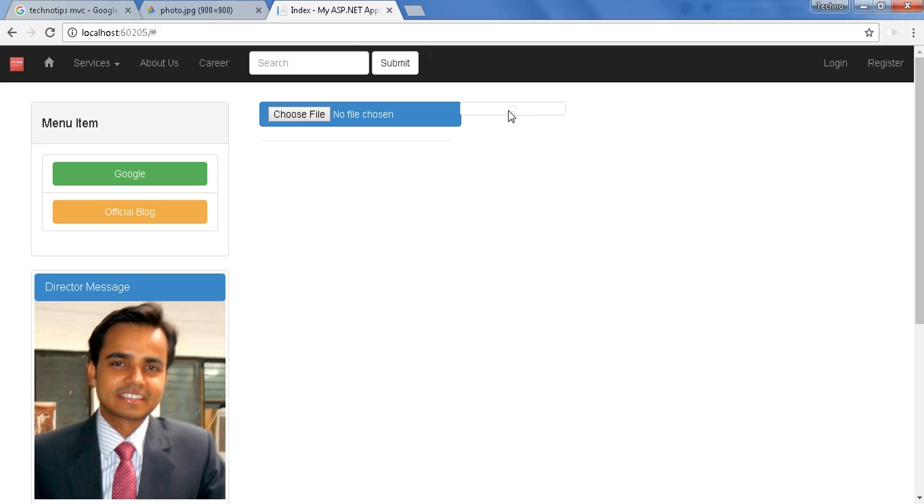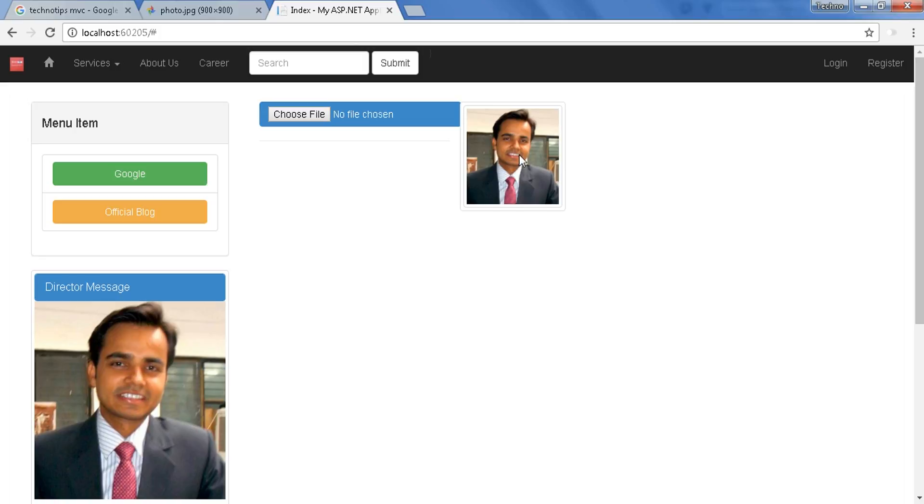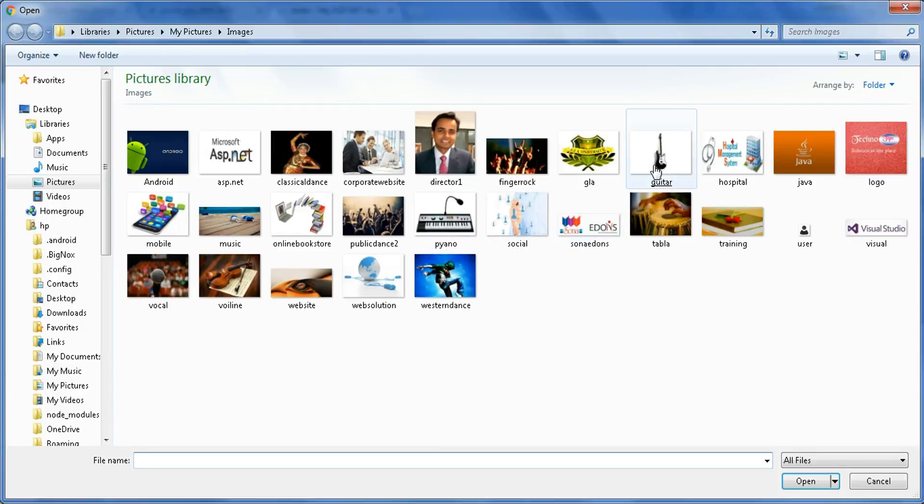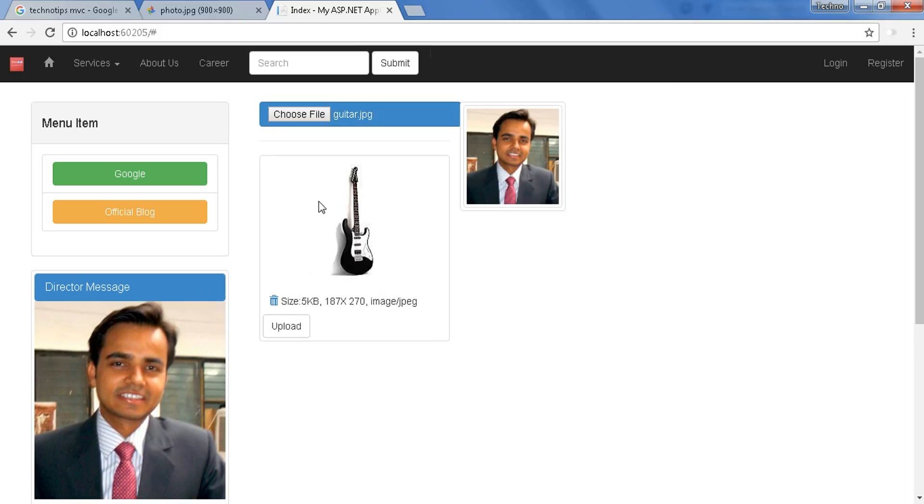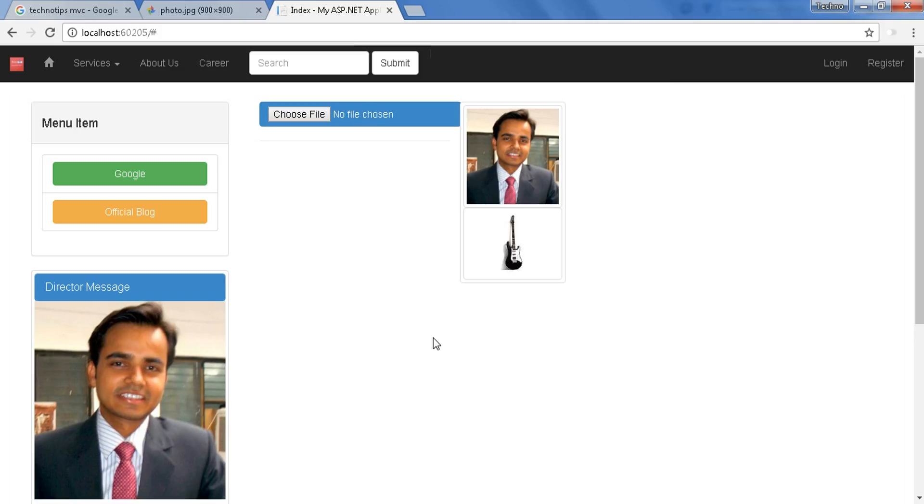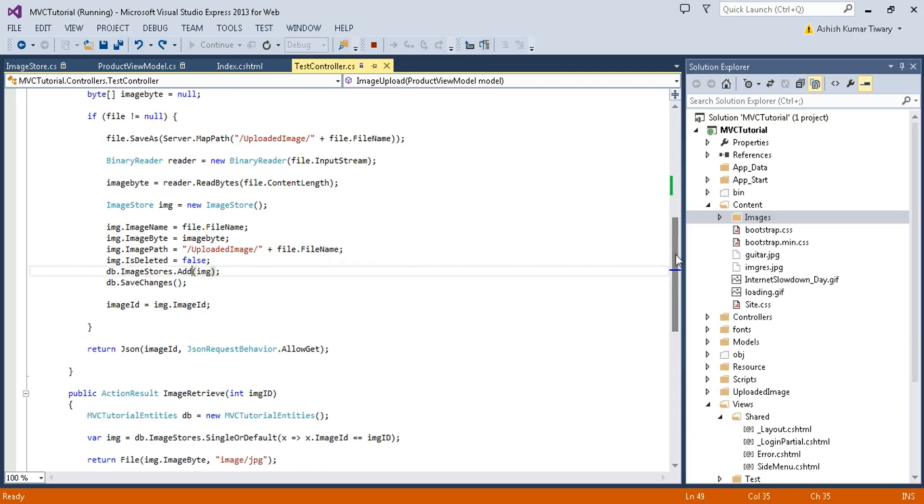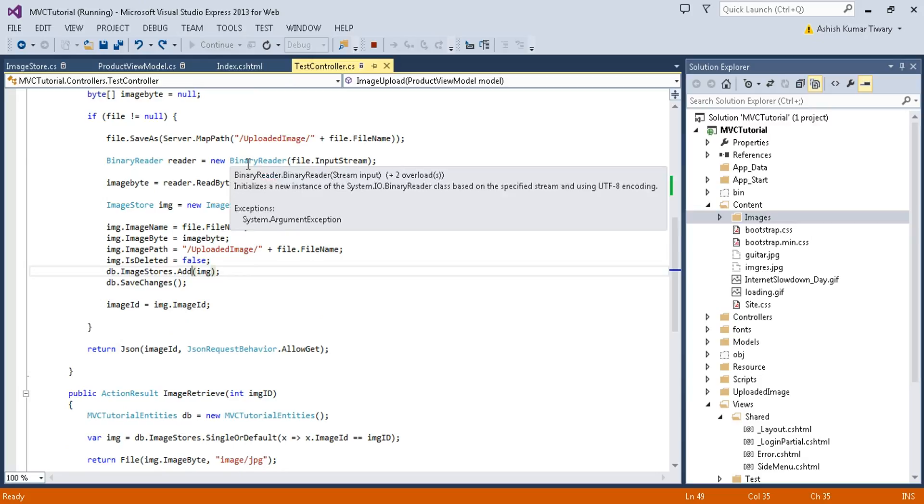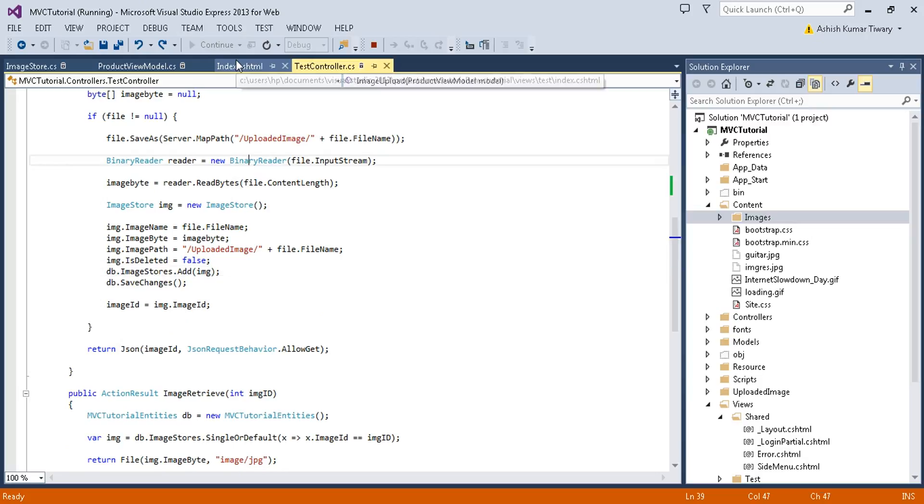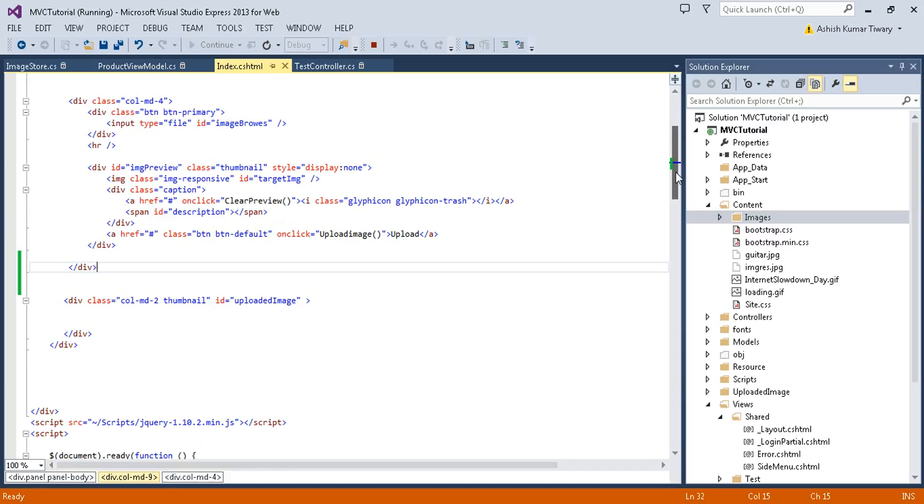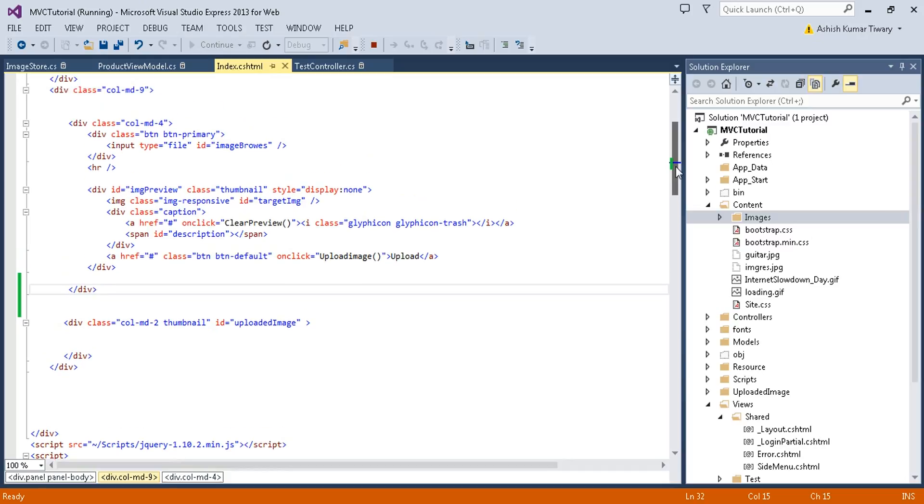This image is coming from the database. Let's try to upload another one, let's try to upload this guitar.